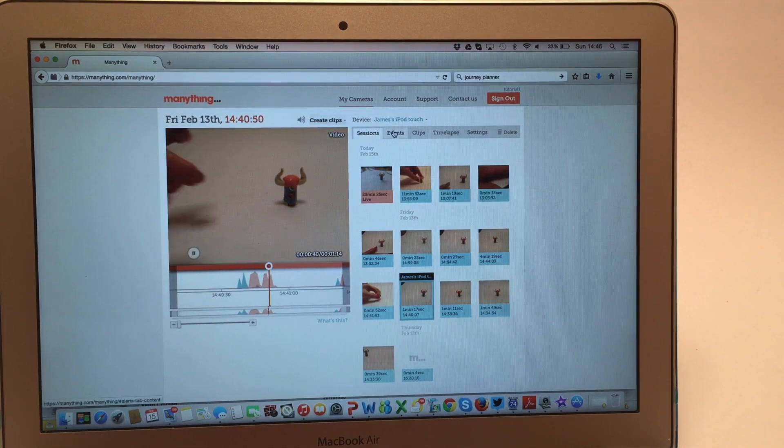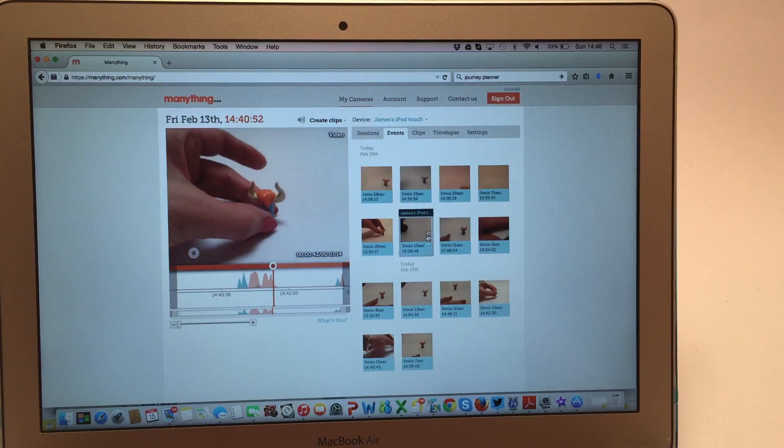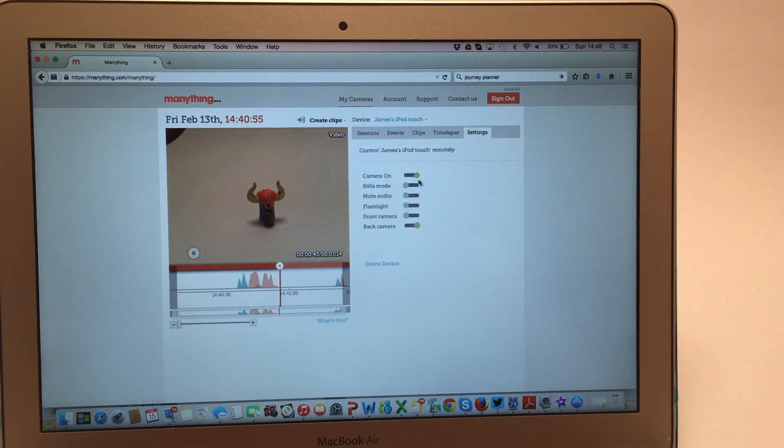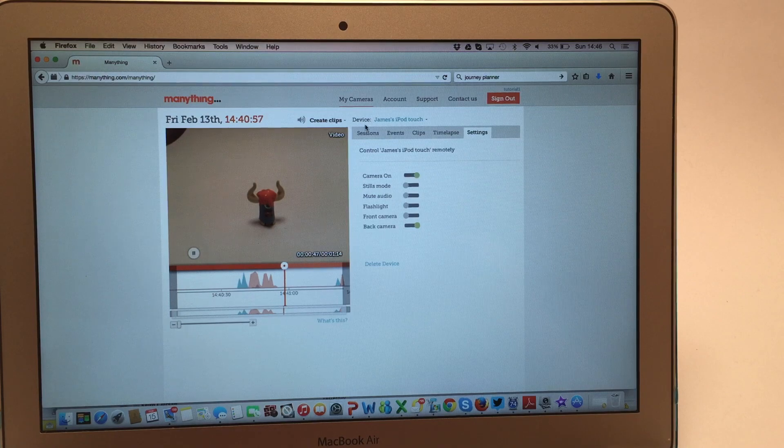There's an events tab where you can find a summary of any recent motion events, and also a settings tab where you can remotely control the settings for that camera.